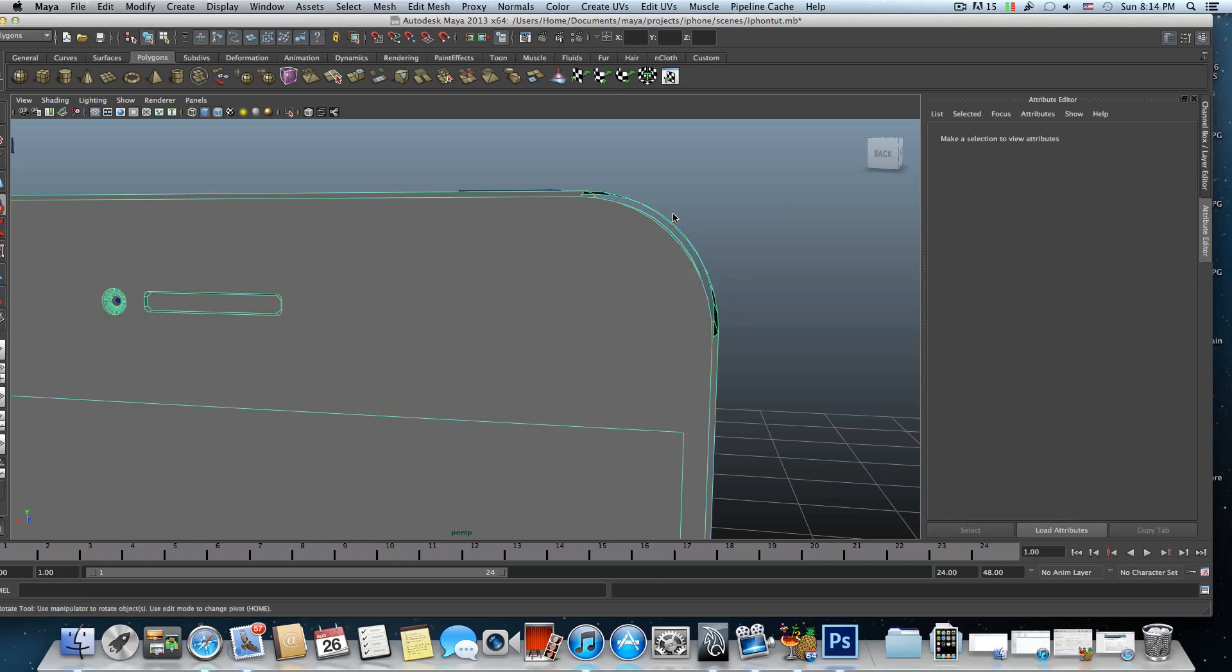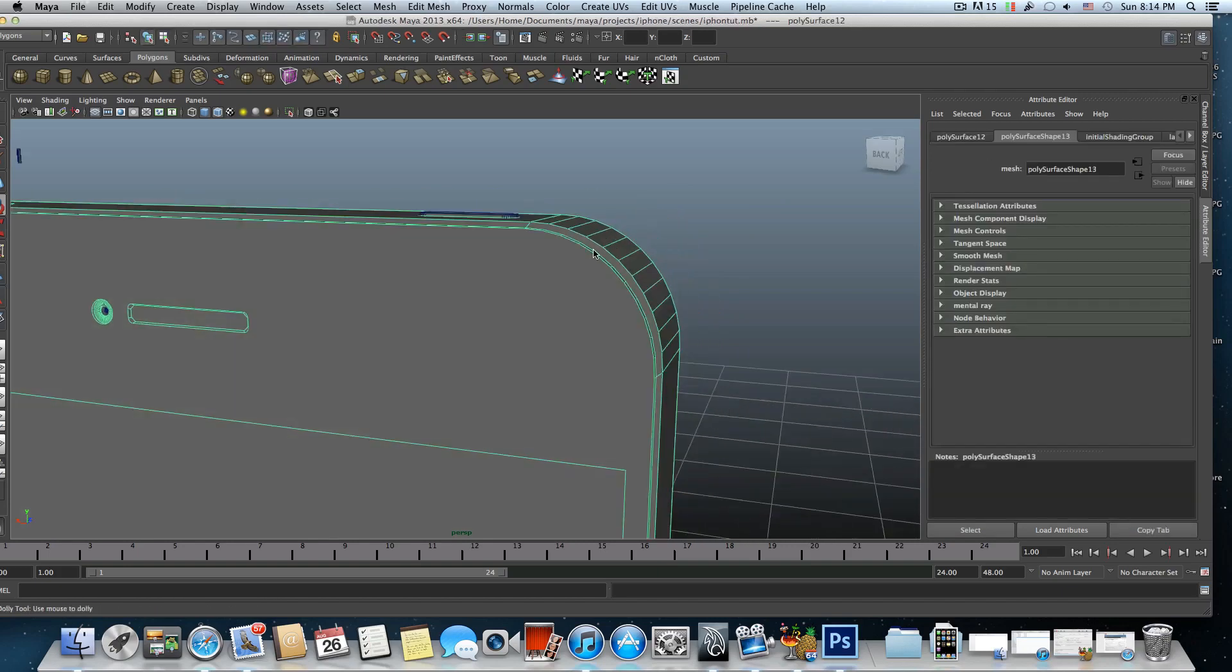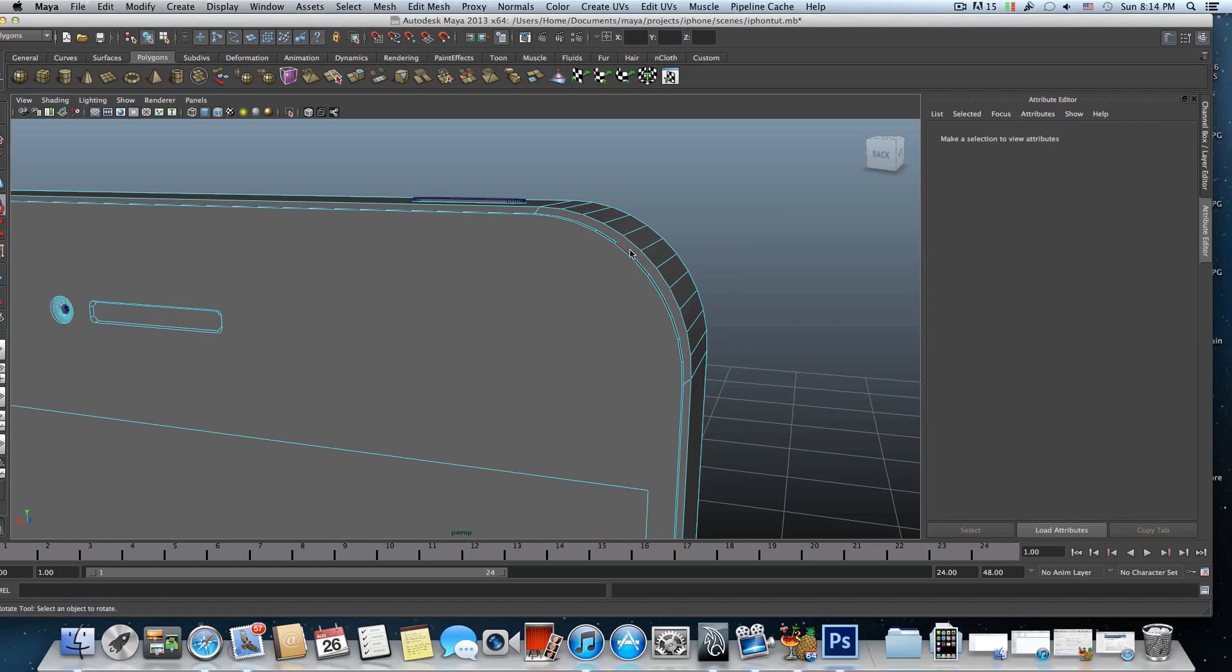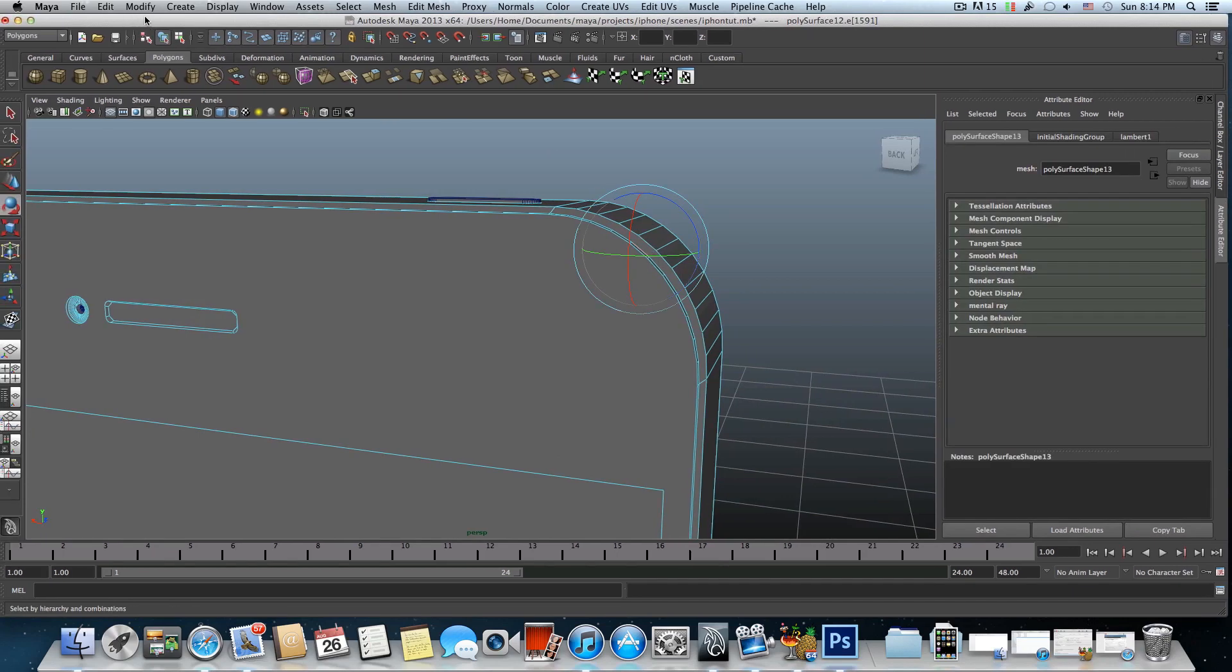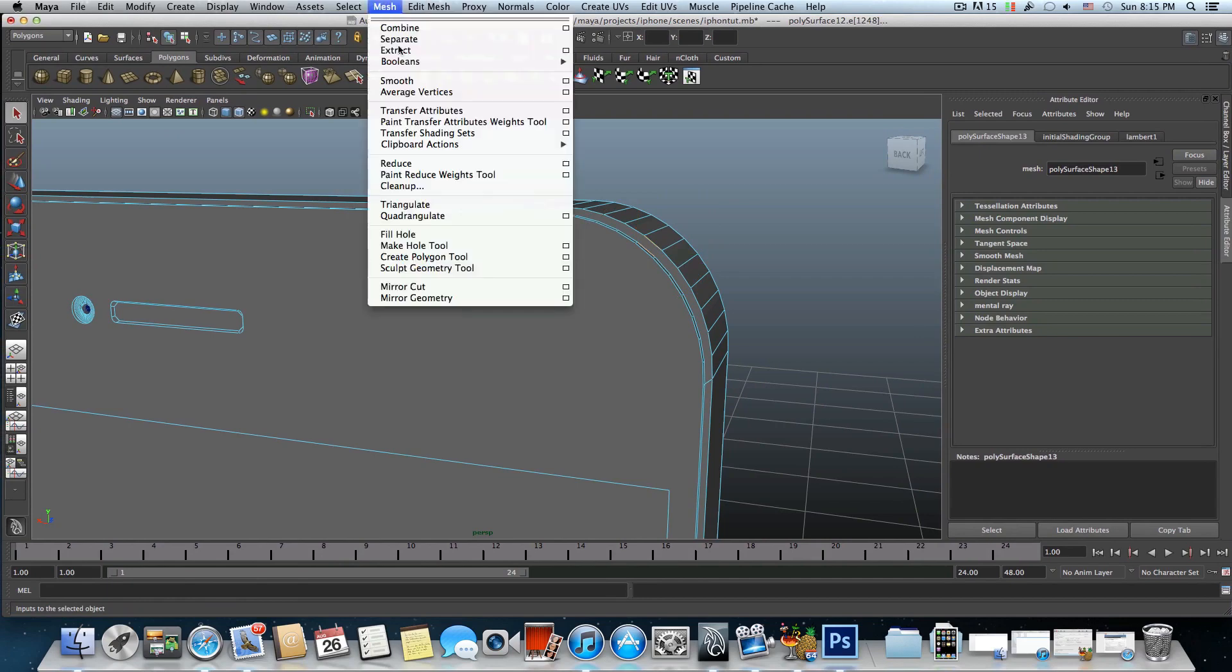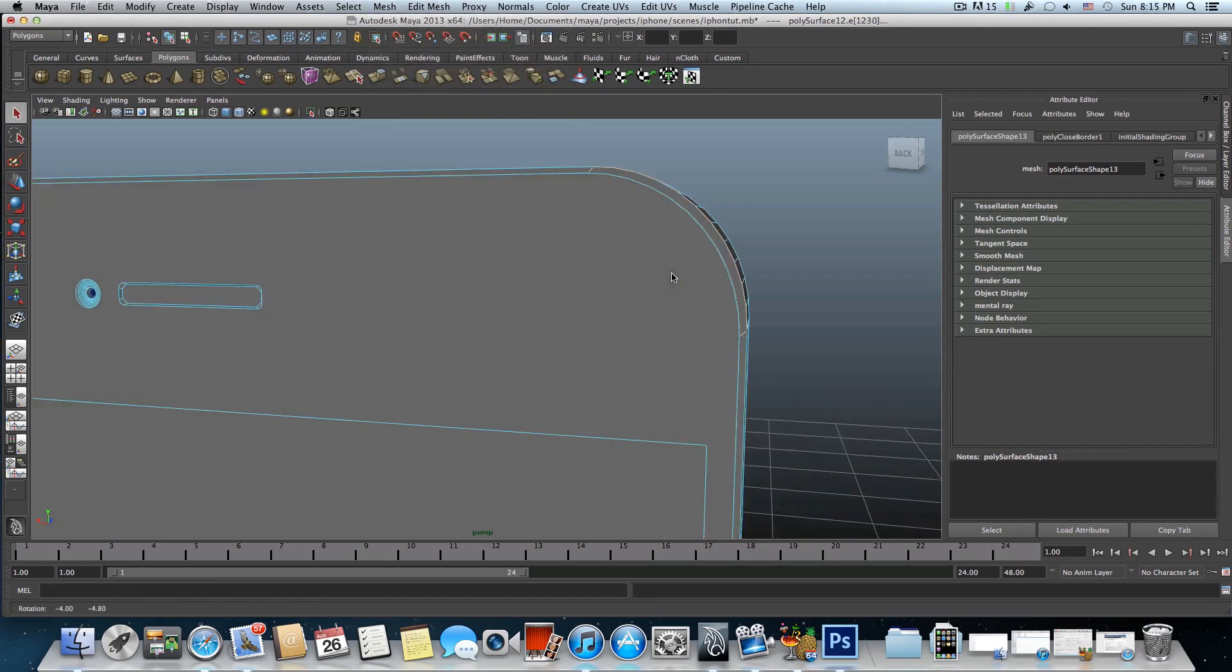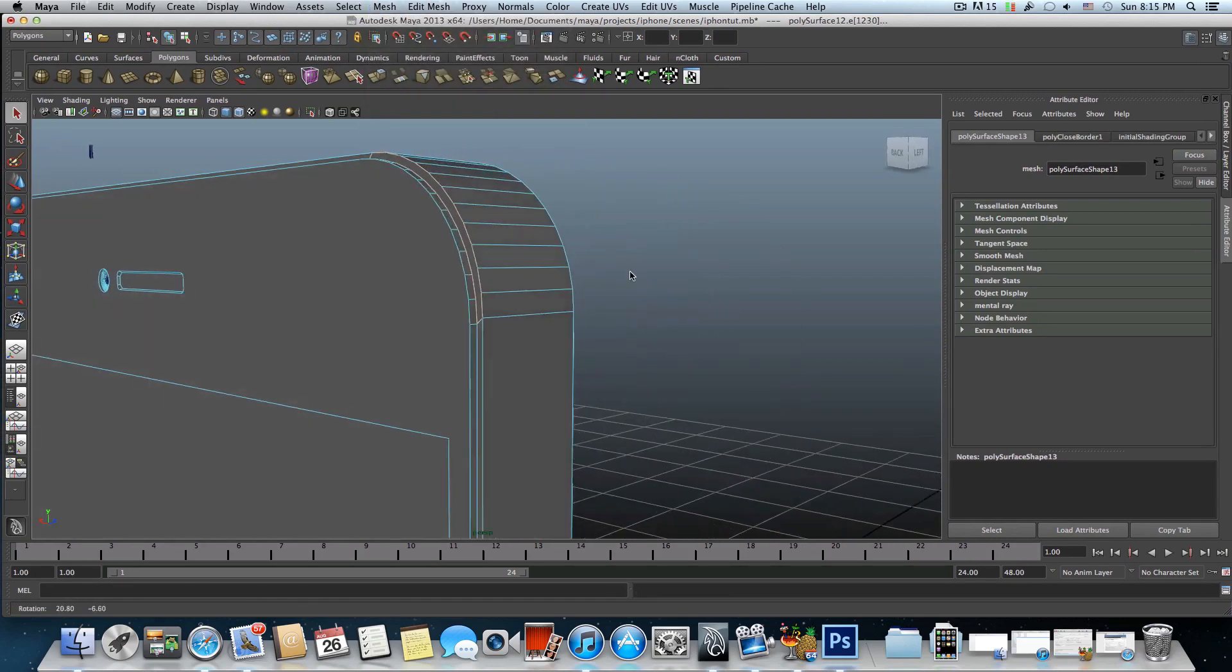I don't know maybe it will work maybe it won't work but let's give it a try. I will try to choose this edge and this edge also and we'll try to fill hole. You see this is how you fix this.